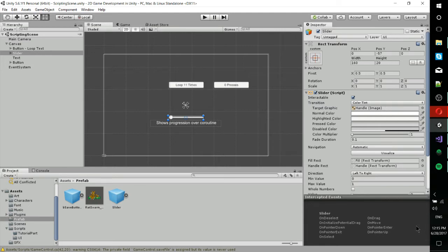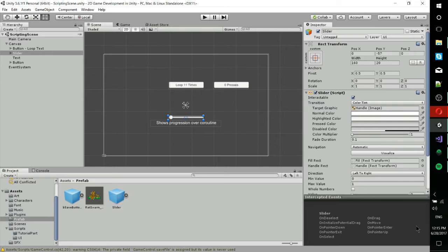So the reason you would want to have coroutines inside of your code is that some of the scripting you may do, the code would take longer than a single frame to actually execute. So anything that you plan on occurring over, let's say, a couple seconds, you want that to be run in pieces so that it doesn't bog down your game.